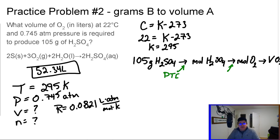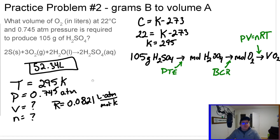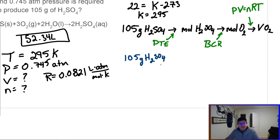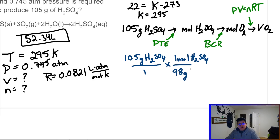Using the periodic table, grams to moles — then moles to moles using the balanced chemical reaction — and then we'll use the ideal gas law, PV = nRT, to find volume. Let's get rolling. We start with 105 grams of sulfuric acid. The molar mass: one mole of H2SO4 is 98 grams.